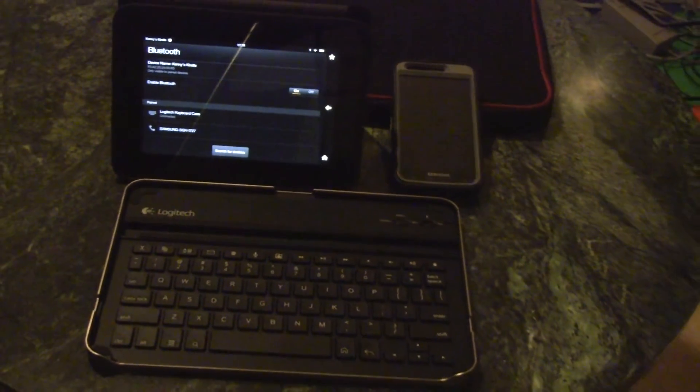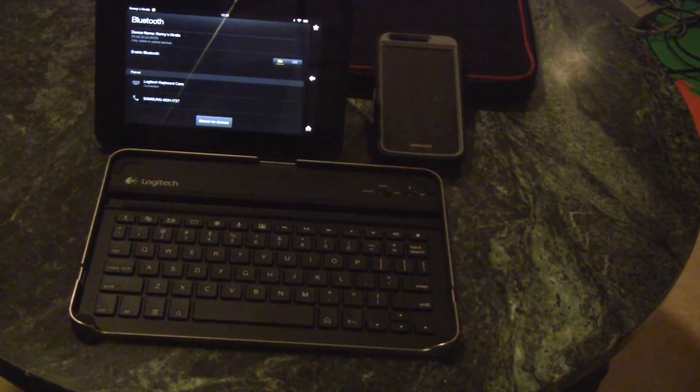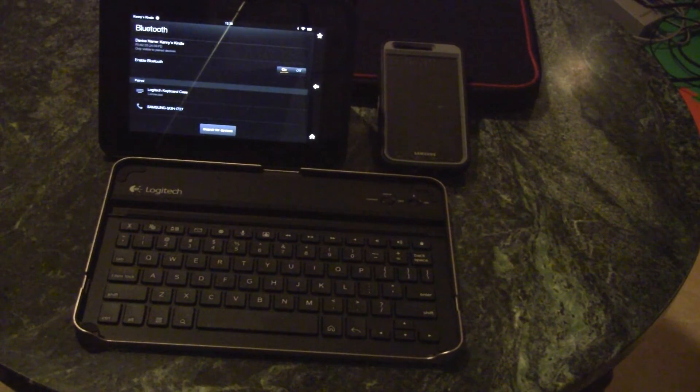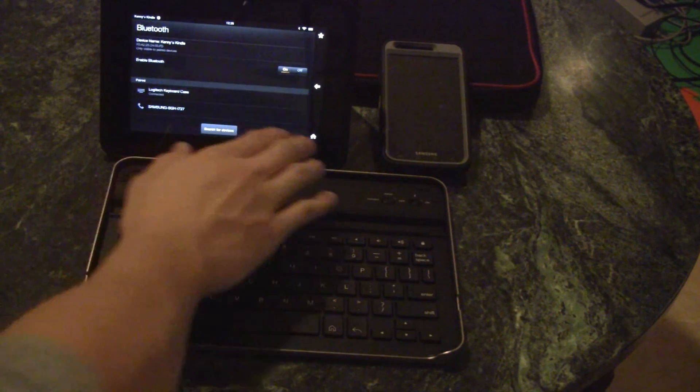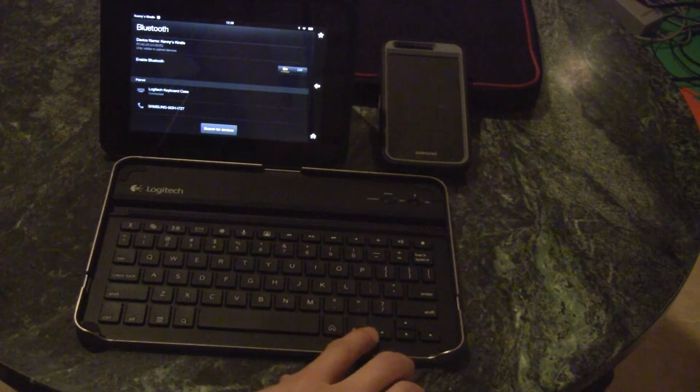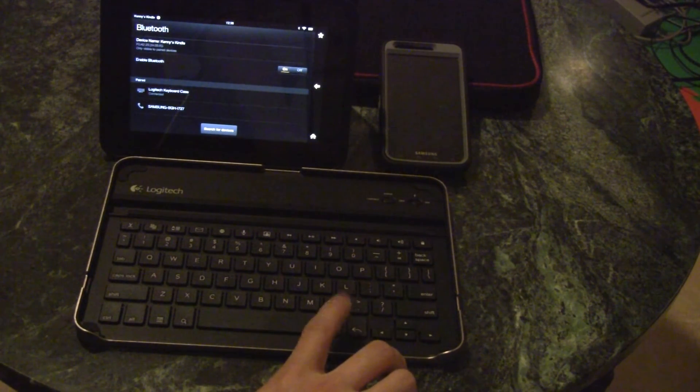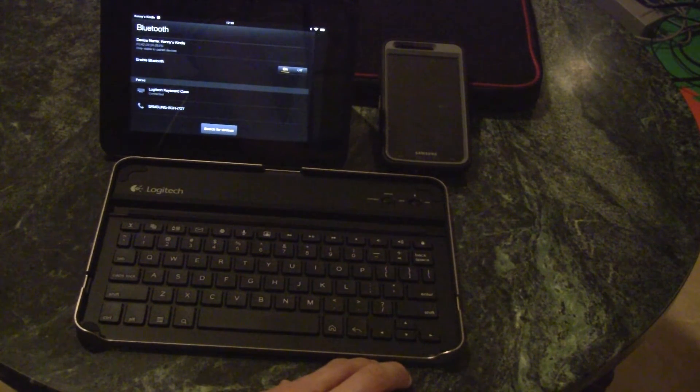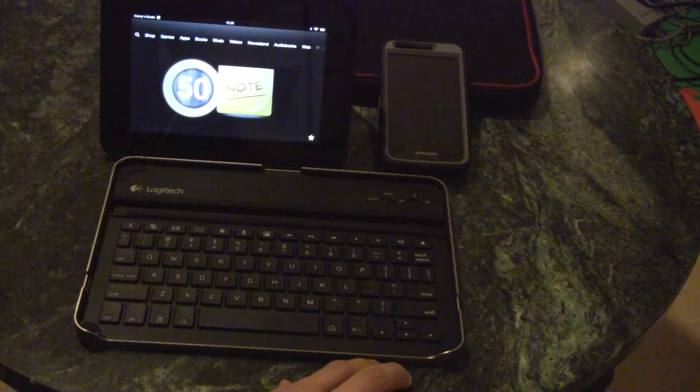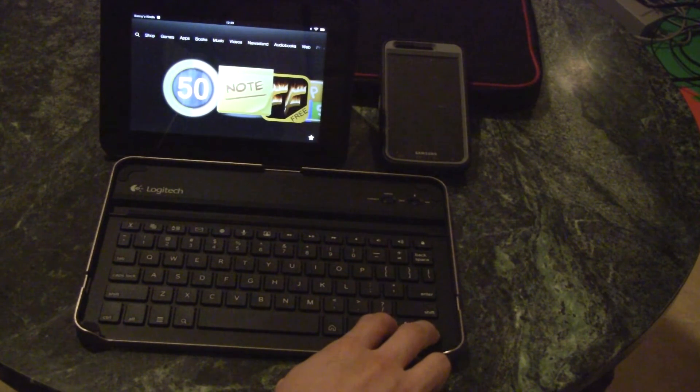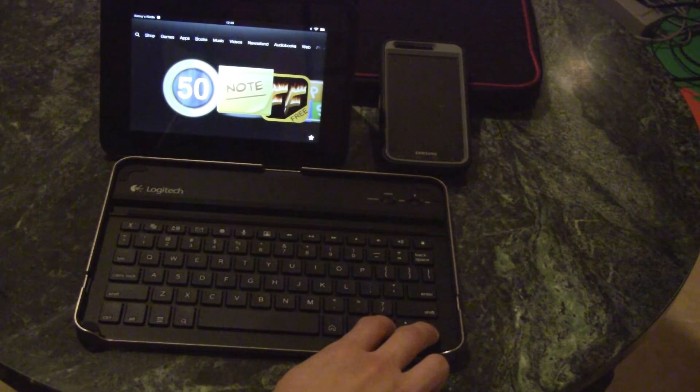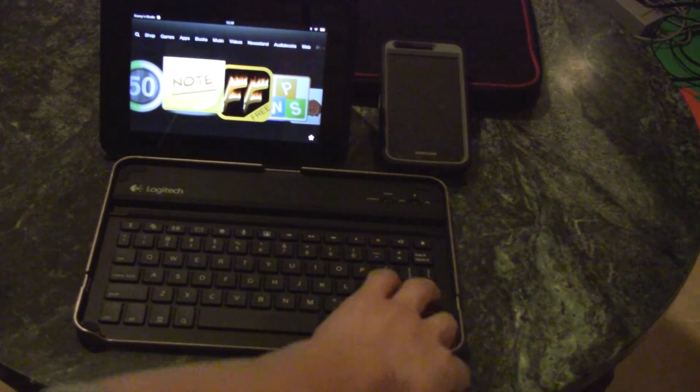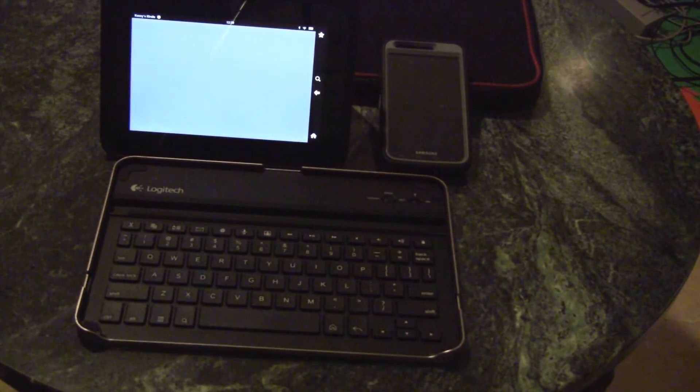Now let's demonstrate the typing with the keyboard. Right now we're going to go back to the home screen, go into a note app.